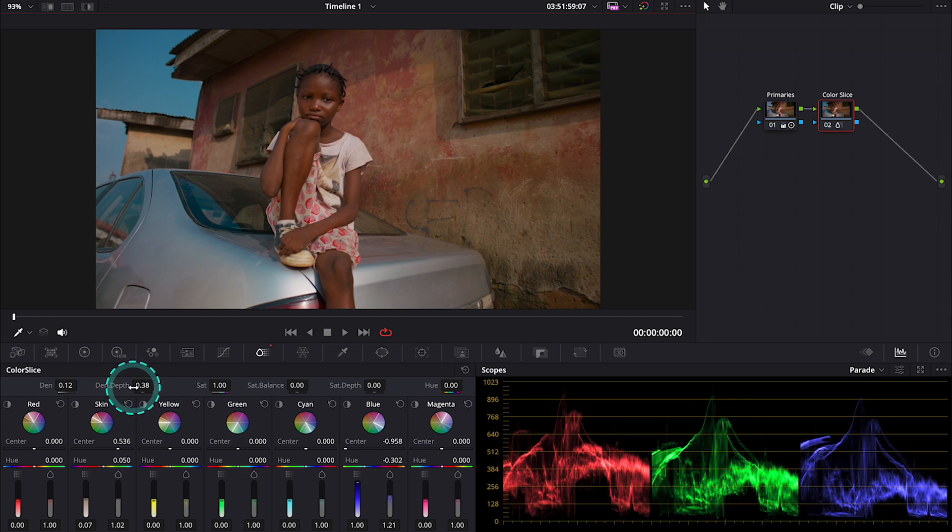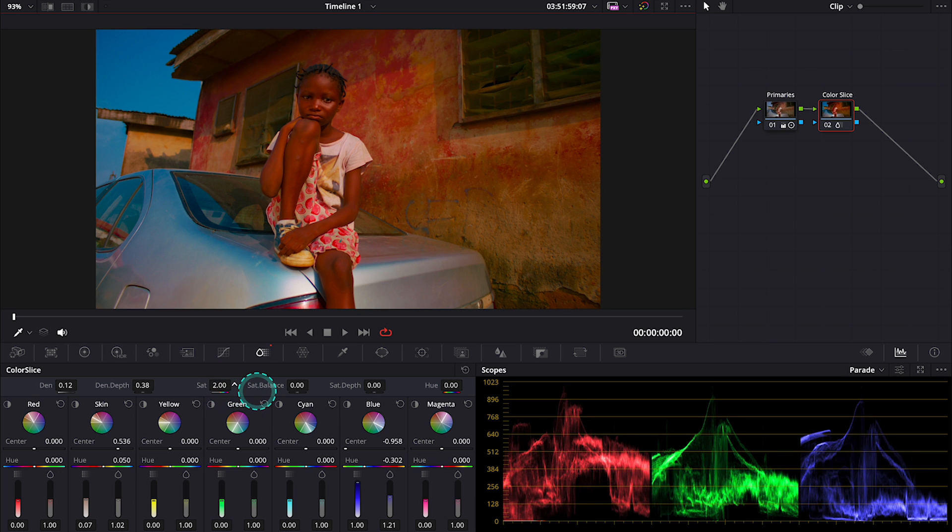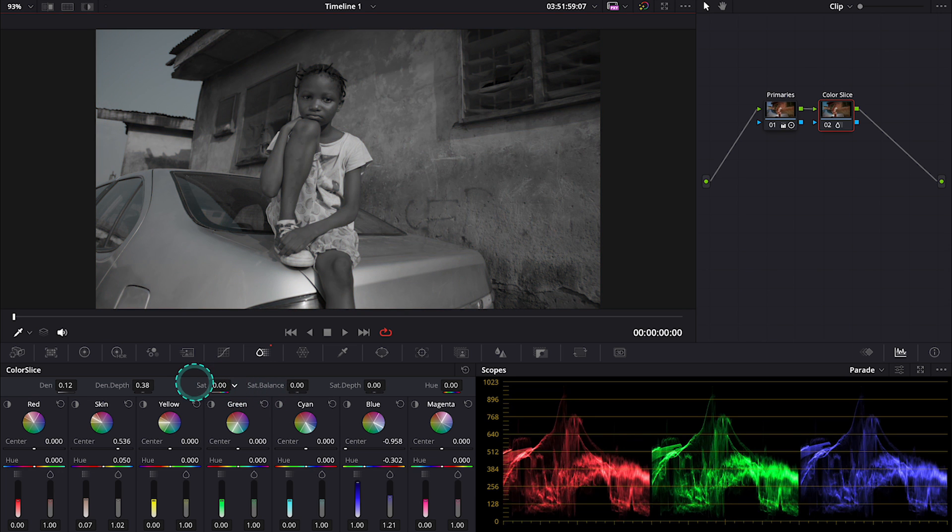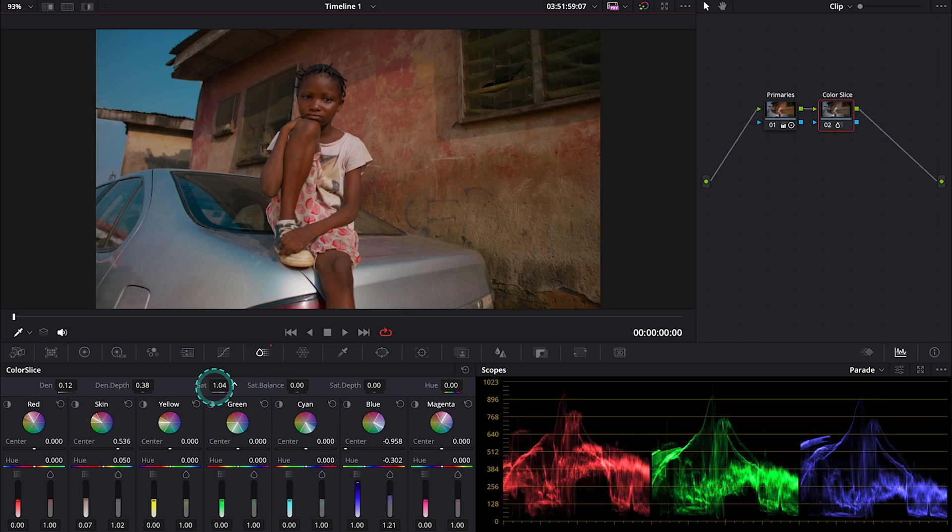It's a very advanced control. Then we have a global saturation slider that allows us to adjust the saturation of the whole clip.